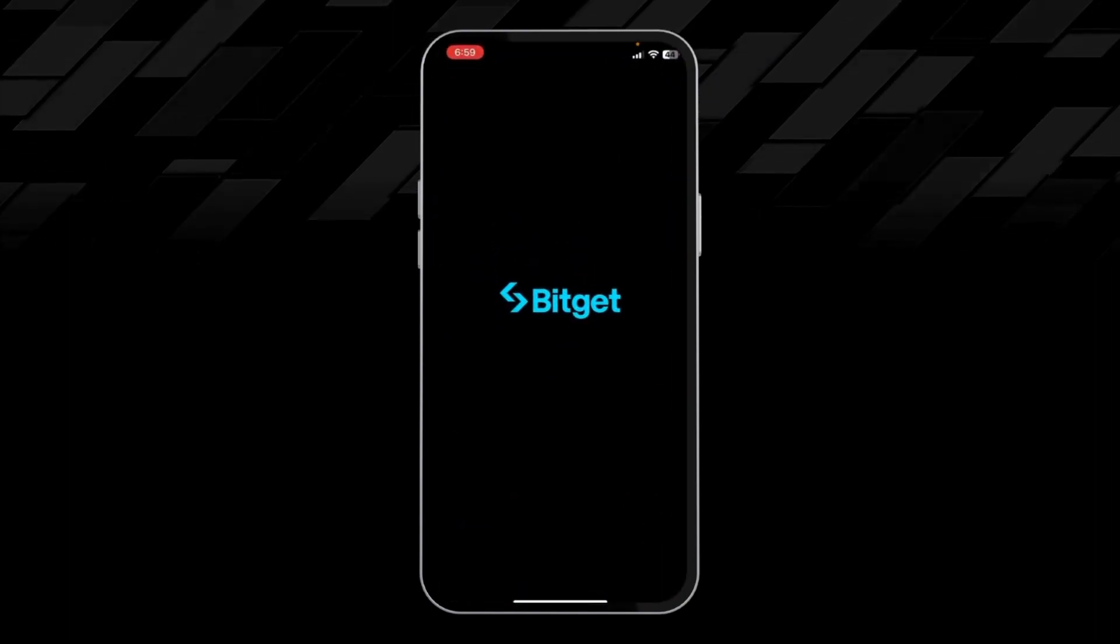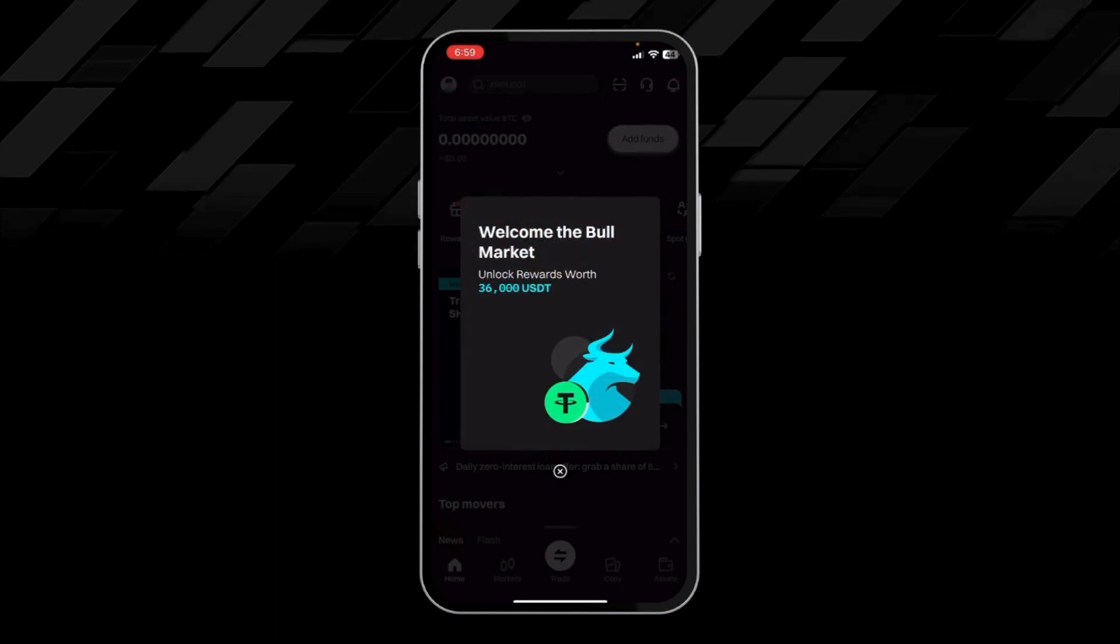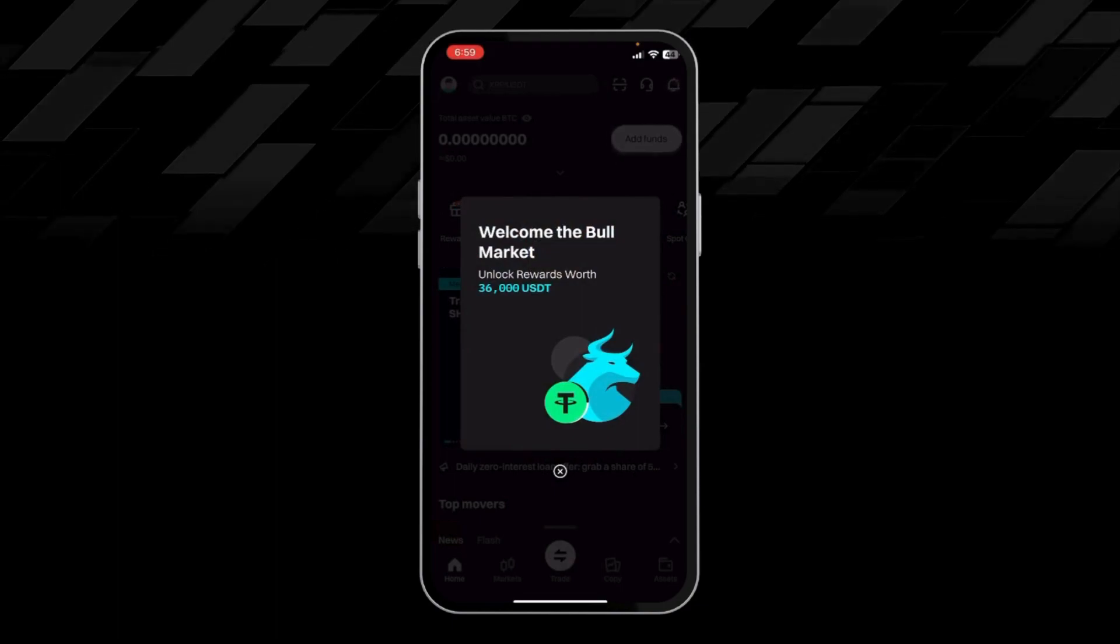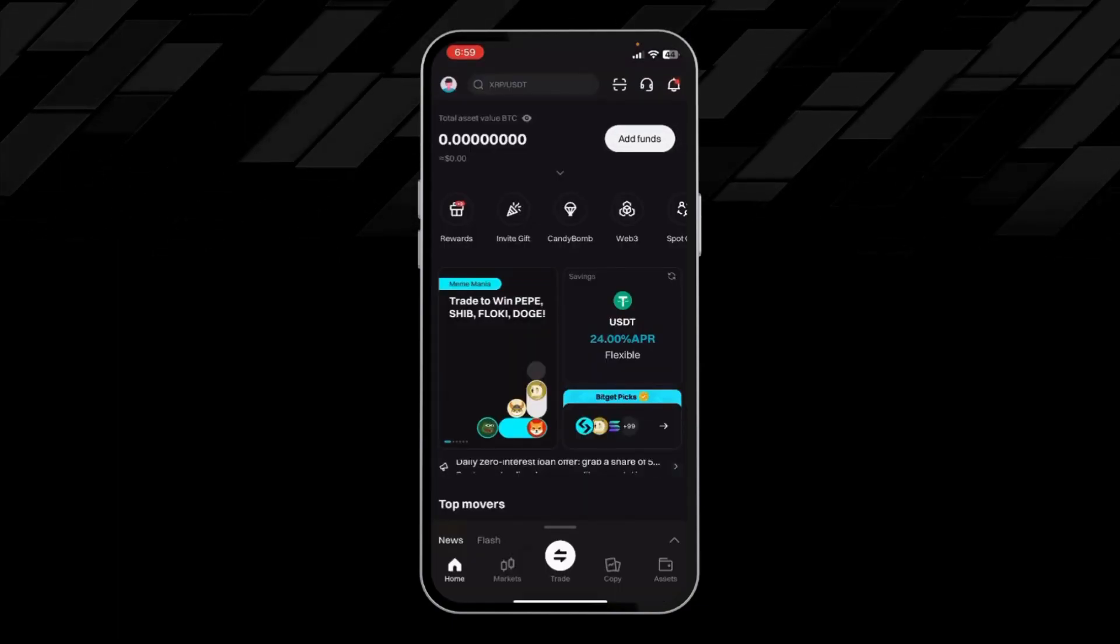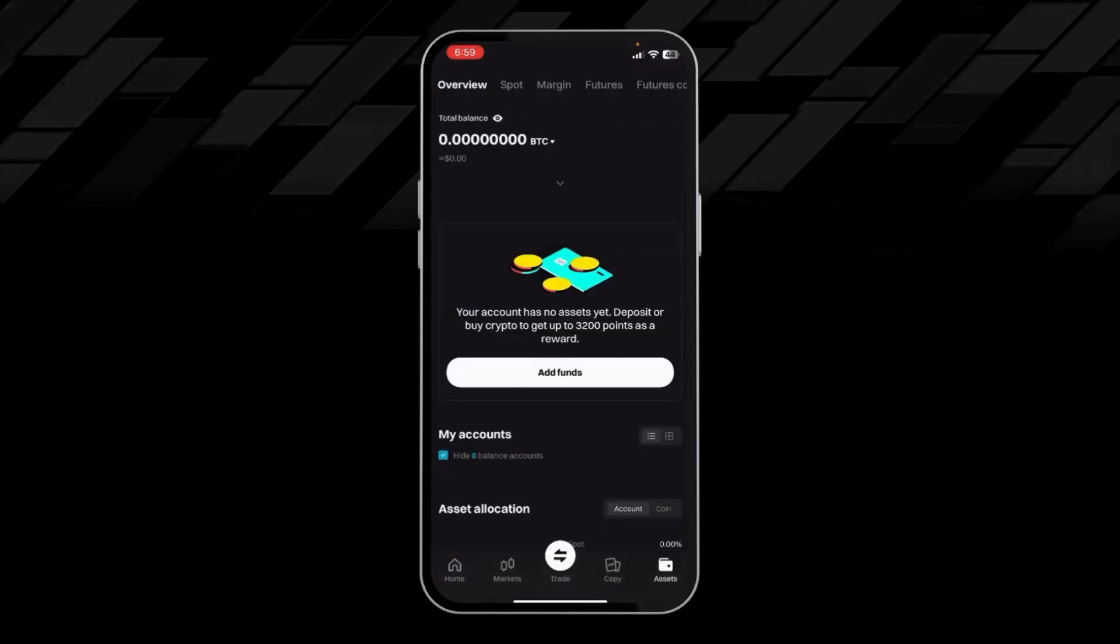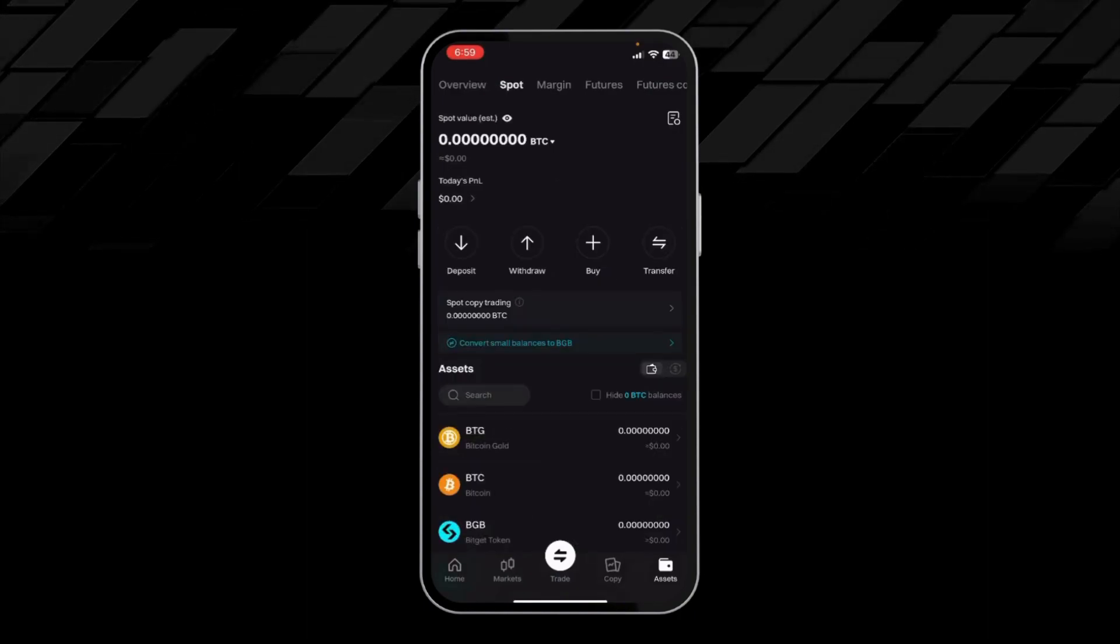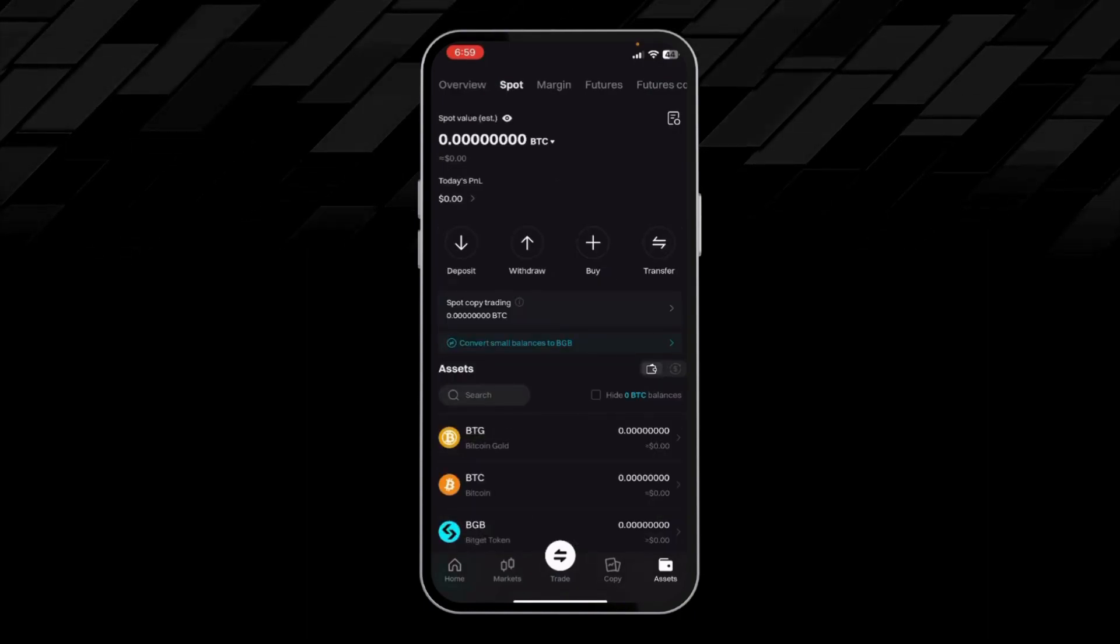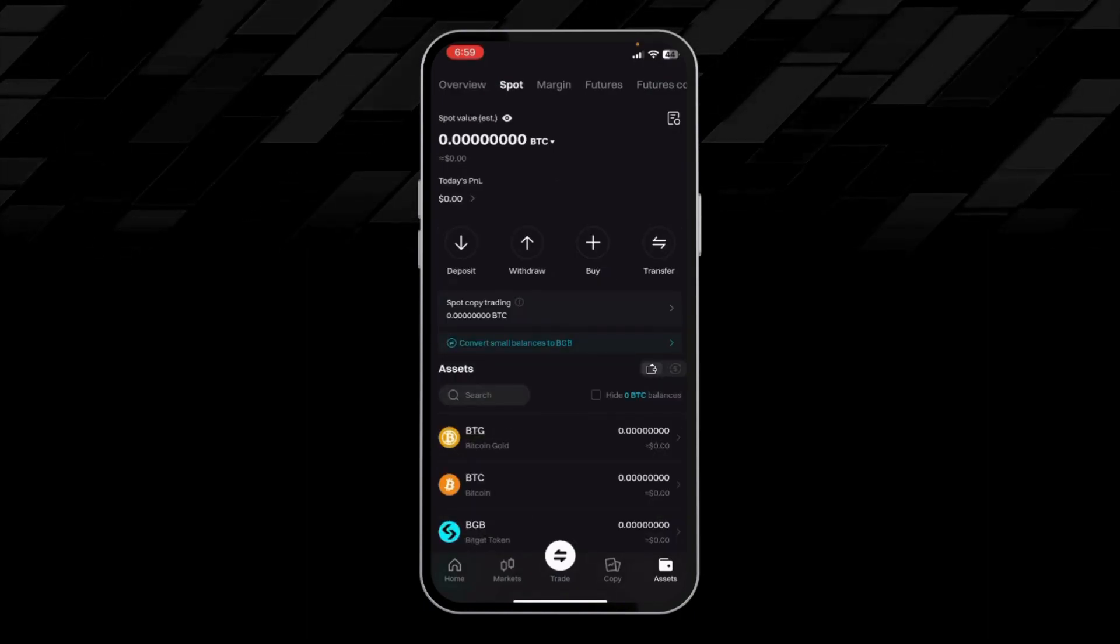So we will open up my Bitget app and head over to Asset, then Spot, then Deposit.